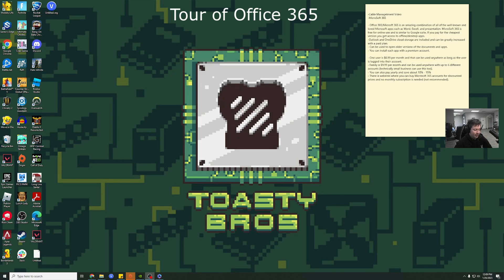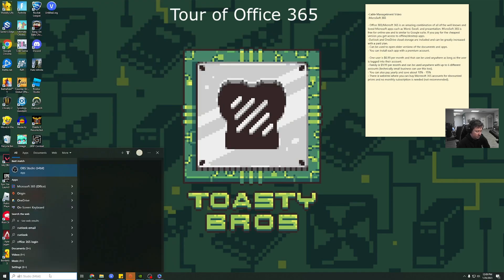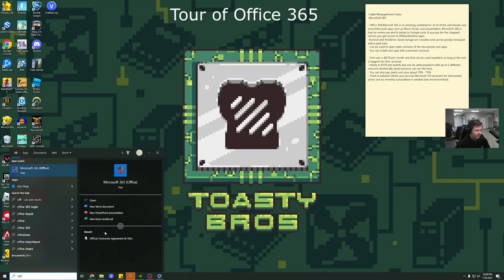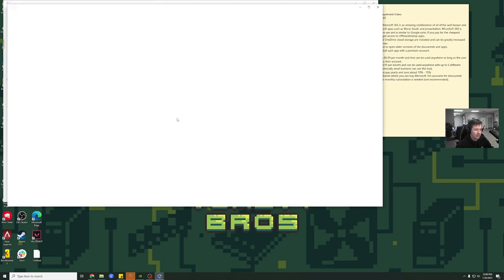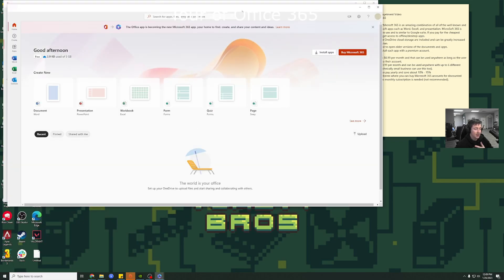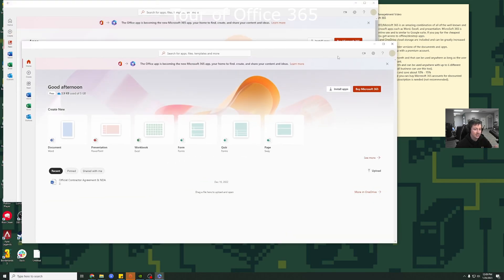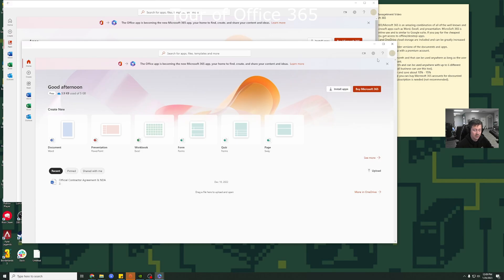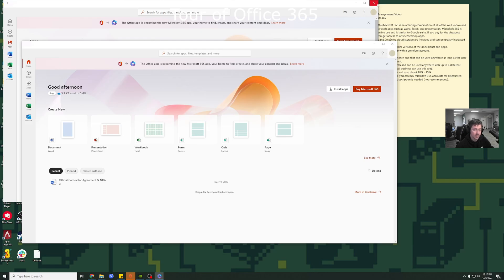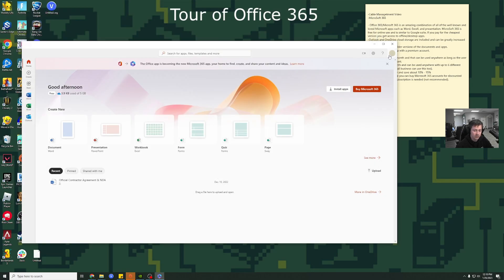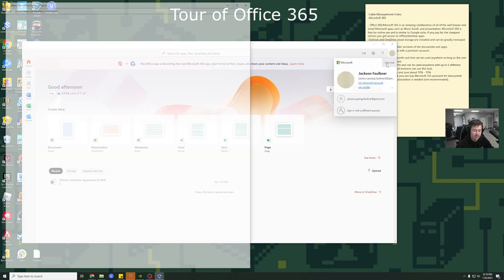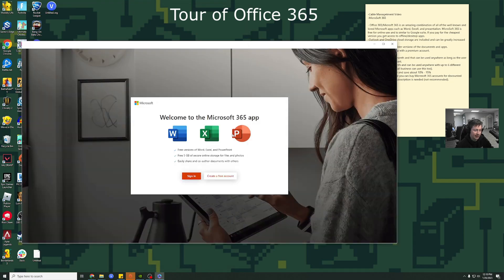So it pretty much comes with any install of Windows. If you just type in Office like this, you can see Microsoft 365 will pop up as an app. And then if you just open it, I'm actually already signed into an account. So you can see my account pops up there and it is a Microsoft email but you can also actually use even a Gmail and sign in through Microsoft. But just for demonstration purposes, I am going to actually sign out of this account.